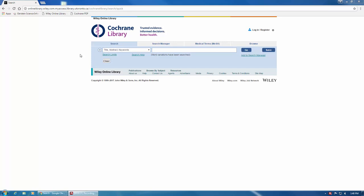To run a basic search, first make sure that you're in the search tab here at the top. The tab that you're currently viewing will be highlighted in blue.